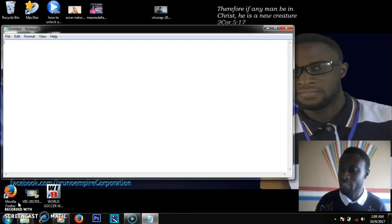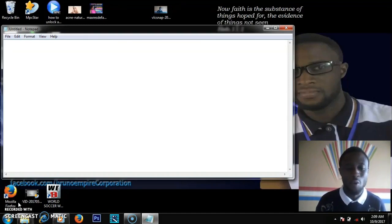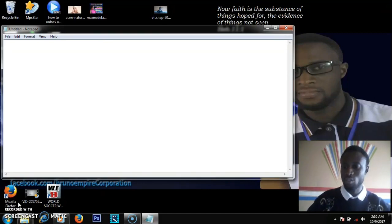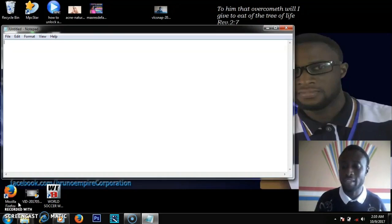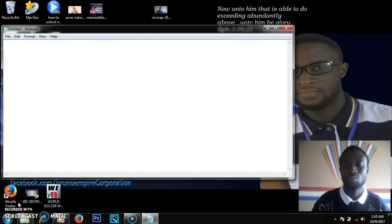Batch programming is a programming language that when you finish you are going to end up with a batch file. A batch file is a file that when you launch it, the command prompt reads it and executes it. Anytime you see a batch file, when it is run, it is the command prompt that actually reads it and executes it for you.